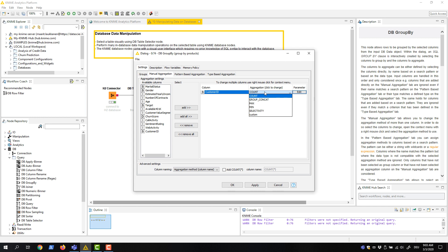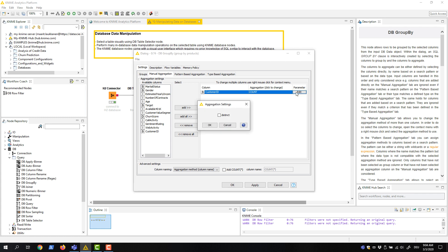If we wanted to calculate the number of distinct customers by each product, we would click this Edit button here in the Parameter column, and select Distinct in the dialog. Notice, though, that the available aggregation functions depend on the SQL dialect chosen.